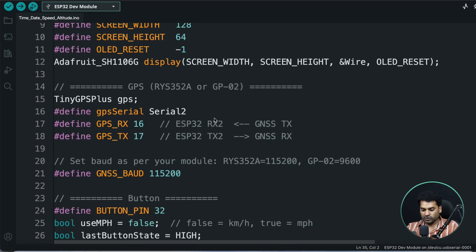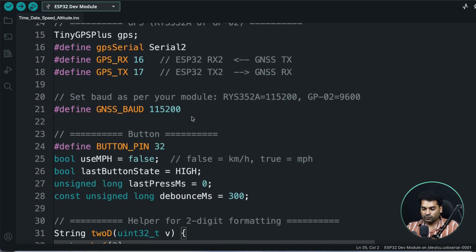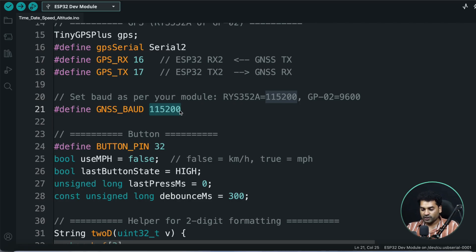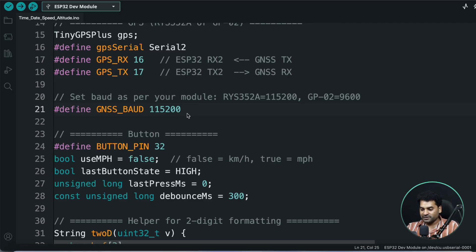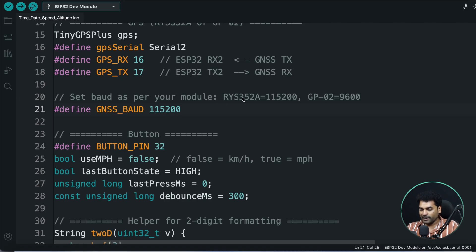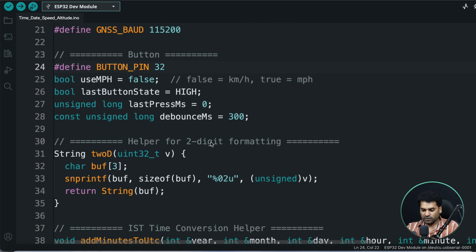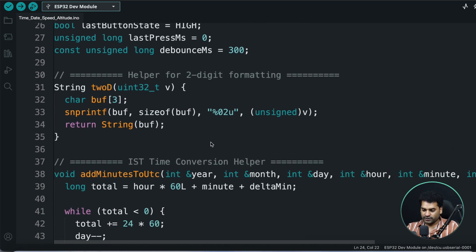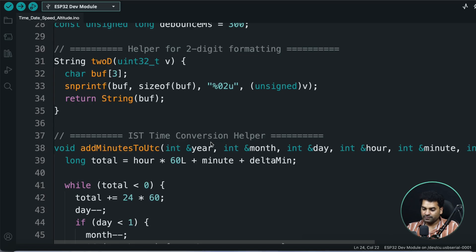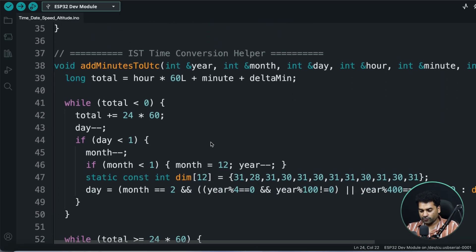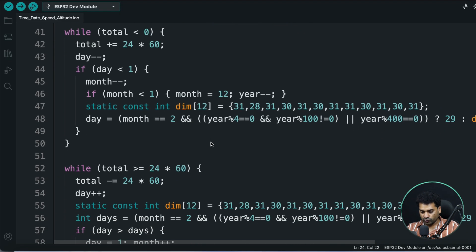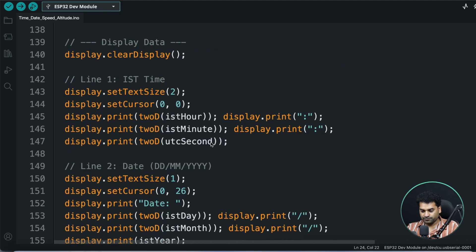And apart from this, one more thing: here you need to set the baud rate. If you're using RYS352A GNSS module, you'll put 115200 baud rate. And if you're using GP02 module, then you need to add 9600 baud rate. I've put this in the comments. The button pin is connected at GPIO 32. The rest of the code I've already explained in my GPS-based speedometer digital clock video, so you can watch that video.